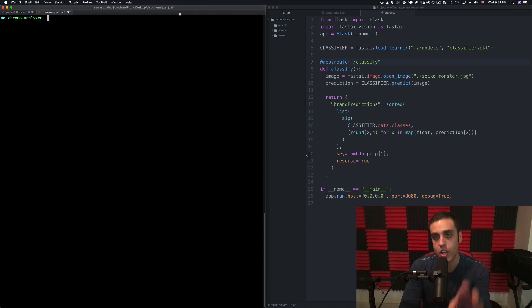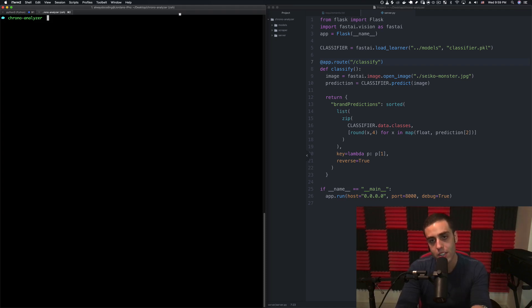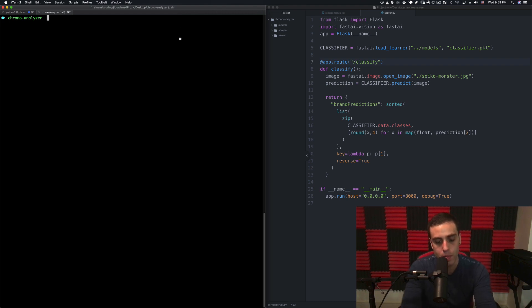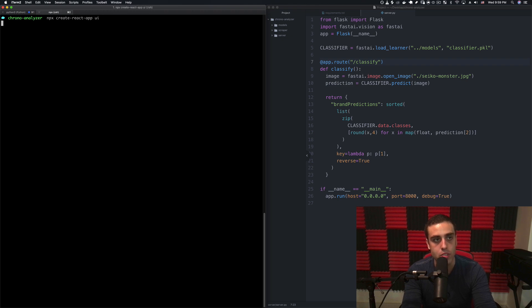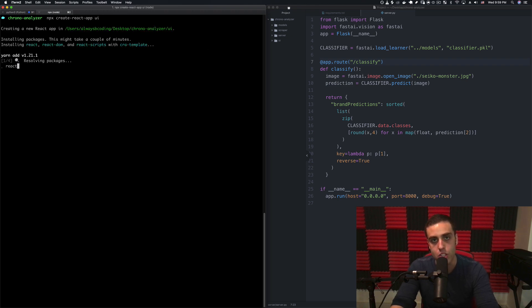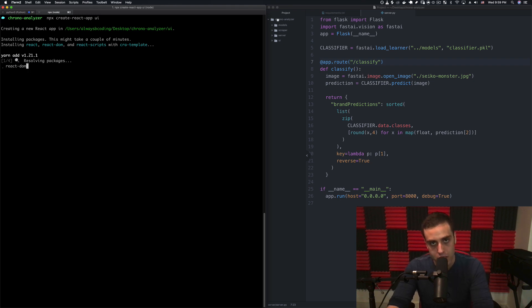We have this template for an API endpoint, and now I'll show you a quick way to make a UI so we can actually post an image to it live and get that classification. I'm going to use Create React App to make a new app with npx create-react-app, and I'll call this app 'UI' because it's going to live in the chrono analyzer folder. We have the scraper, the server, the UI, and the models — this will all be posted on GitHub when I'm done with the series.